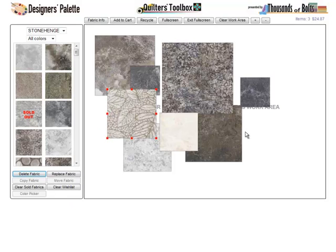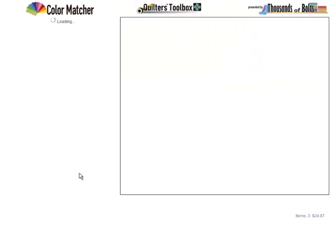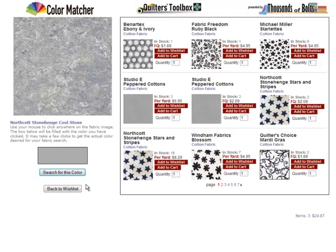Occasionally you may notice fabrics in your wishlist with a sold out tag — these are no longer available to purchase. If you still need something with a similar color value, click the replace button. This will show an enlarged image of the selected fabric and allow you to use the color matcher to find suggested replacements. Please watch the color matcher video for detailed instructions on using this feature.